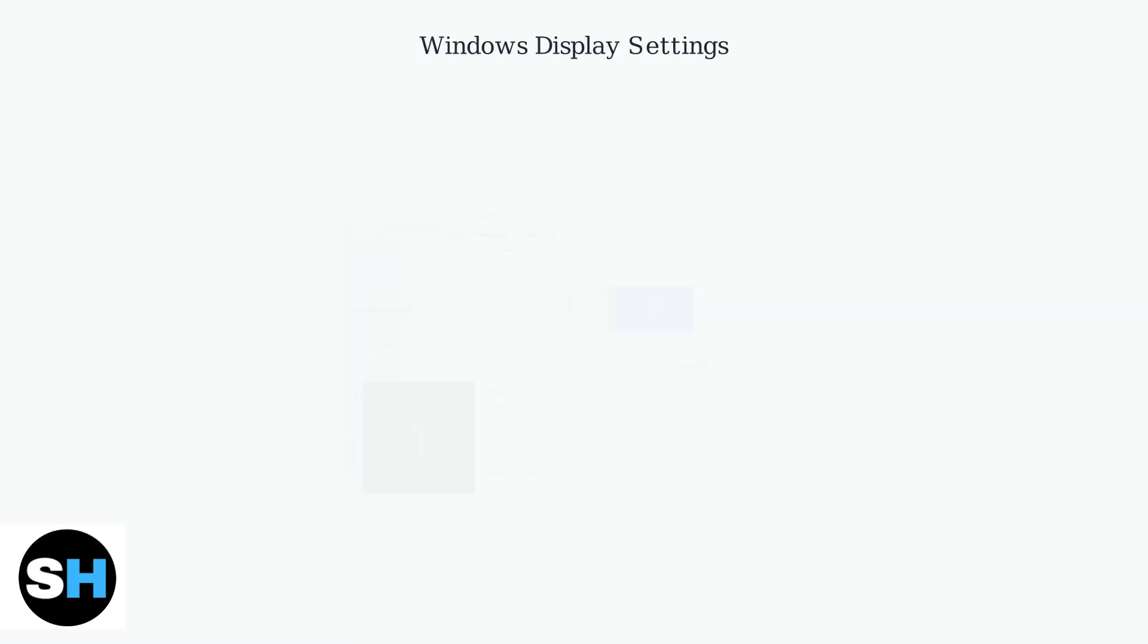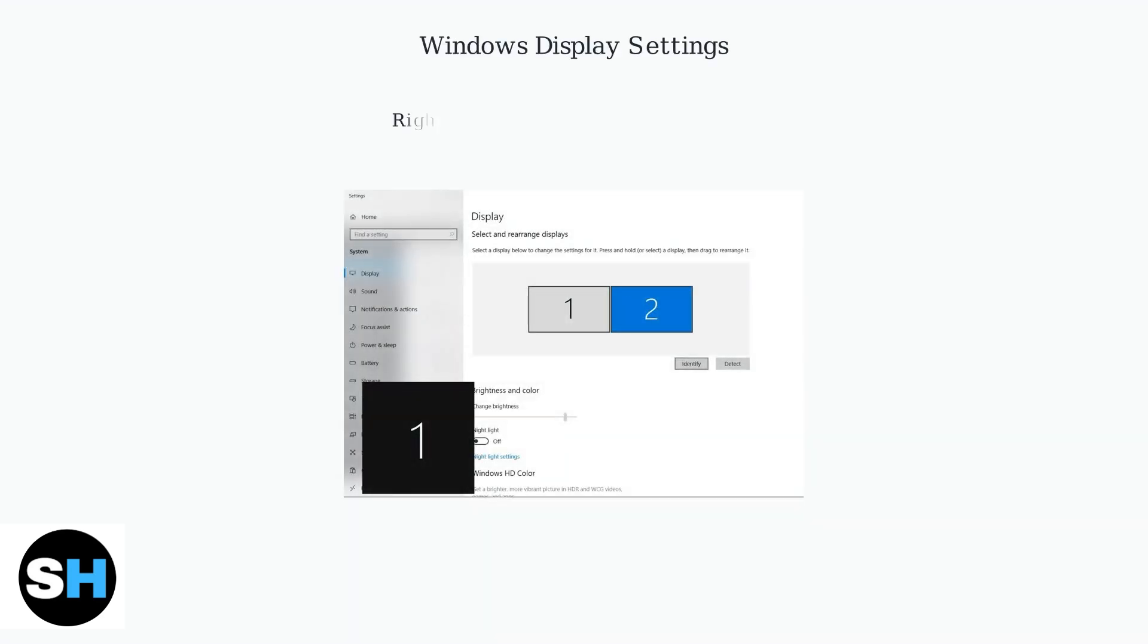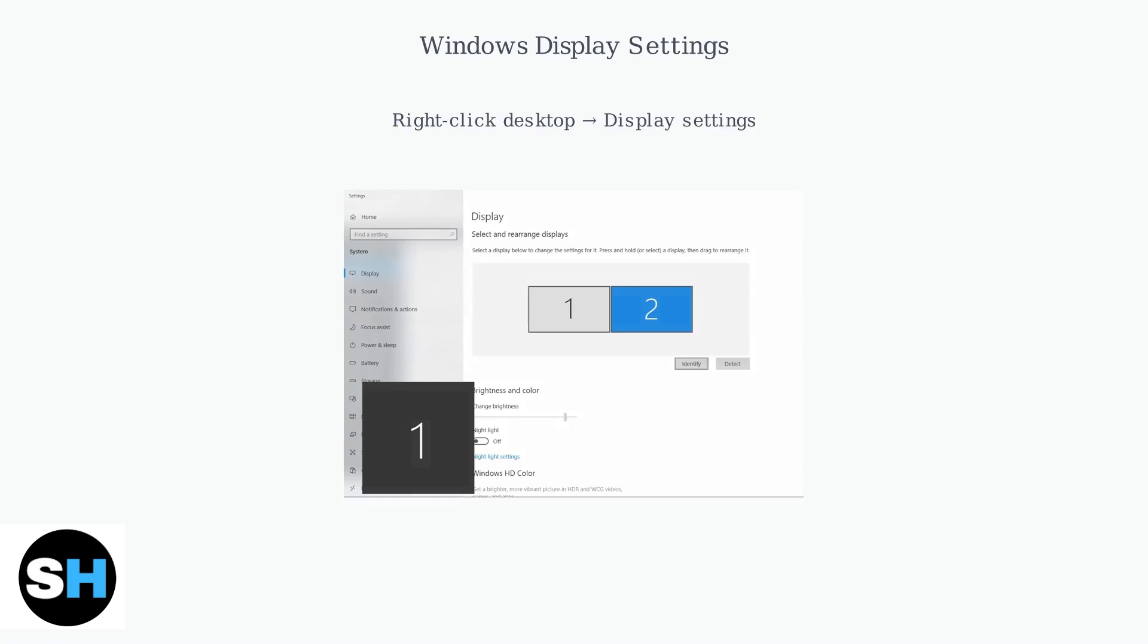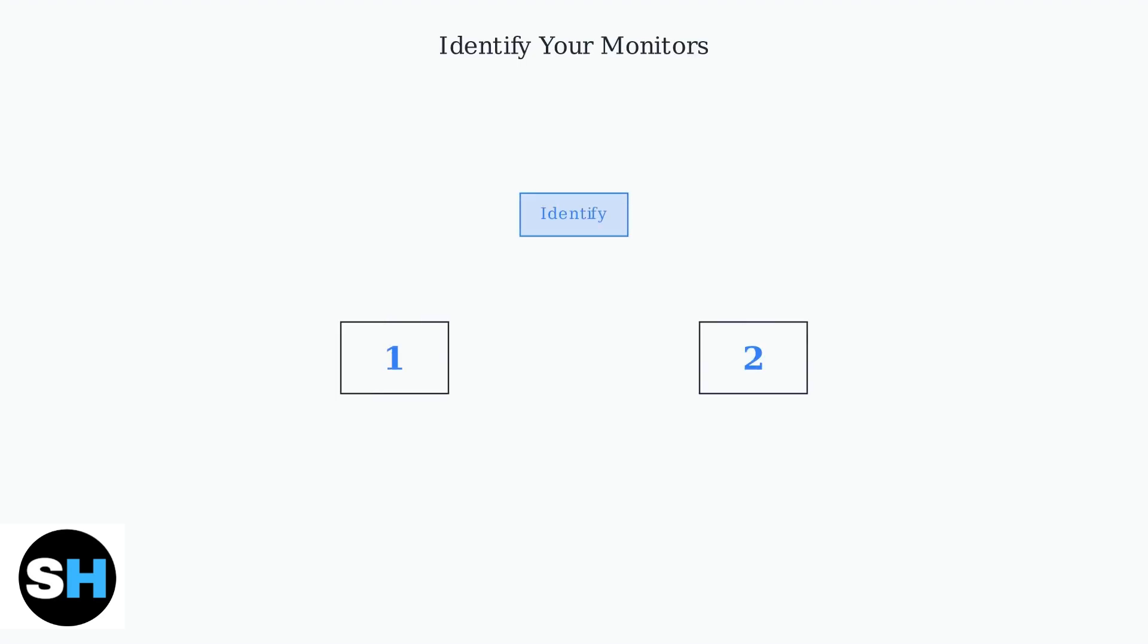In Windows, right-click on the desktop and select Display Settings. This will open the Display Configuration panel where you can manage your monitors. Click the Identify button to ensure your monitors are recognized by Windows. This will display numbers on each monitor to help you identify which is which in the settings.